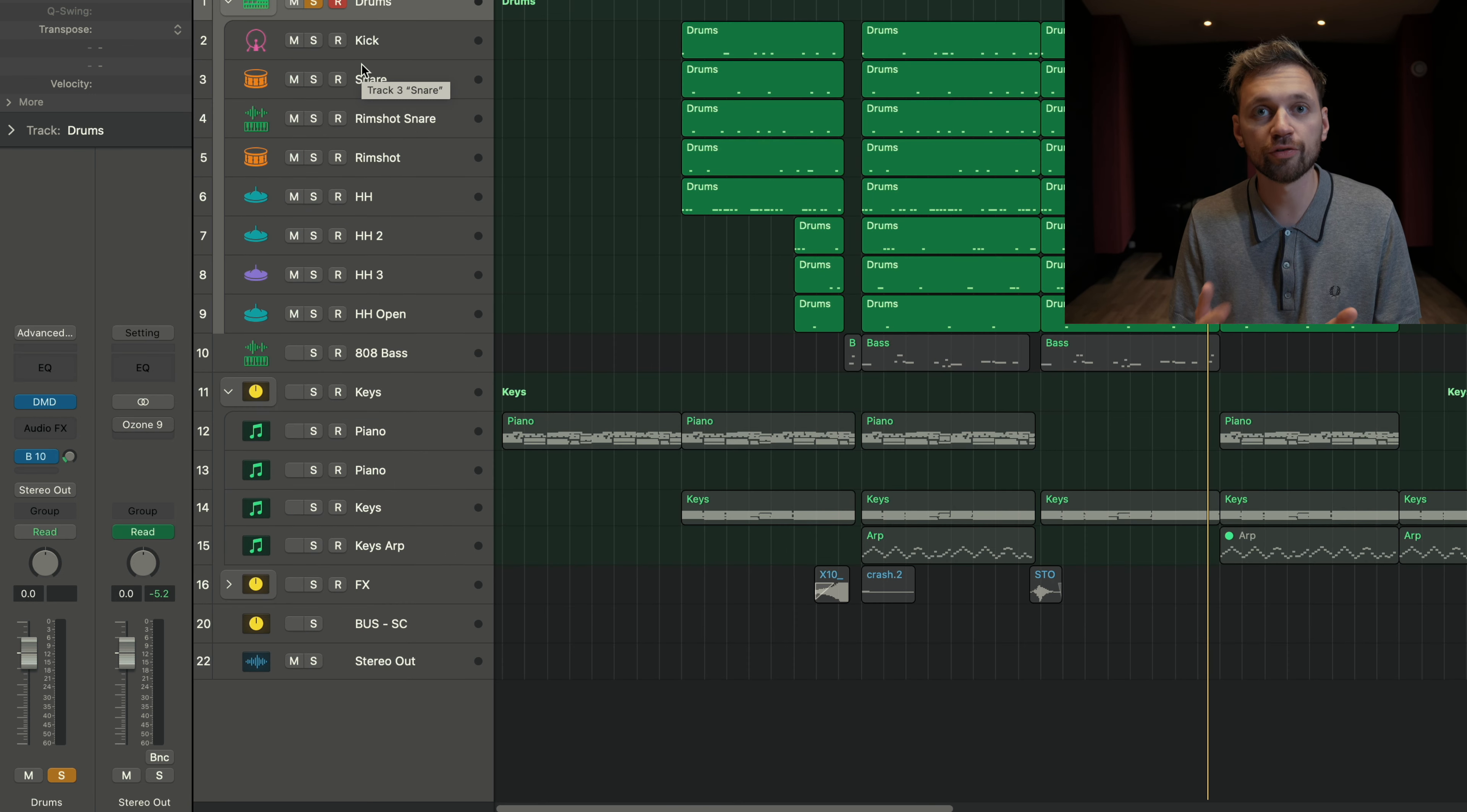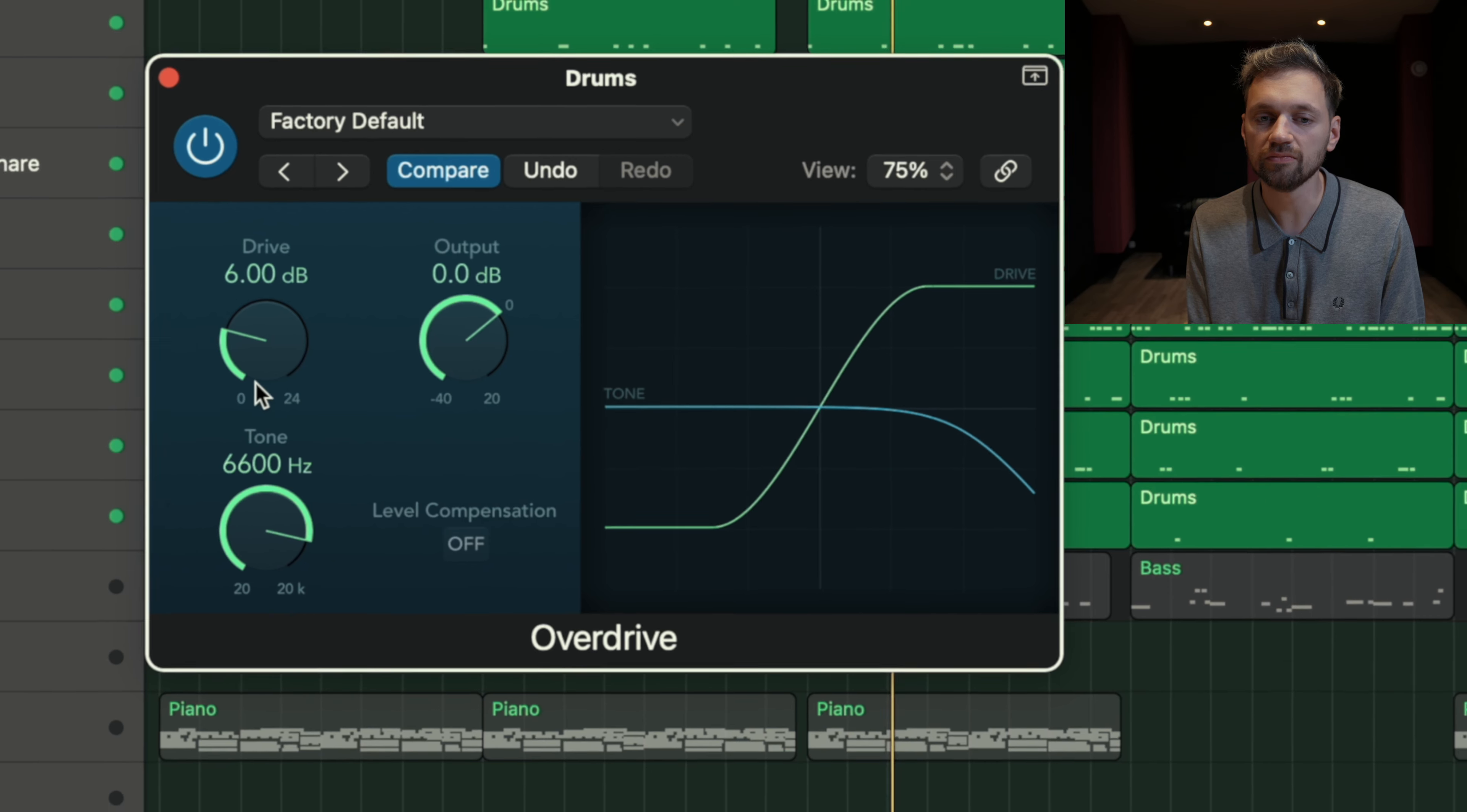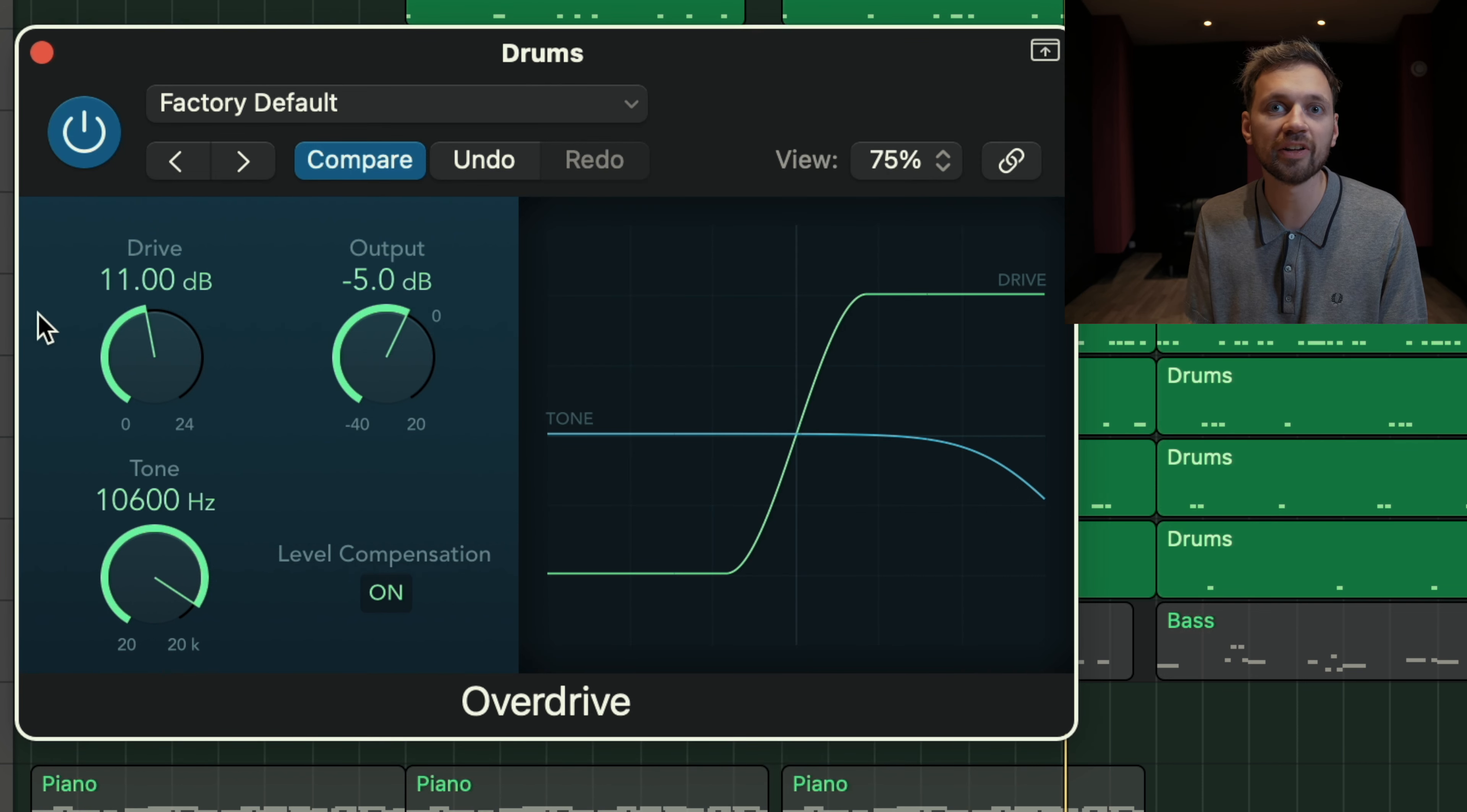Distortion and overdrive are a bit different than the compressor, but it's quite similar, and I would say it's the same category of effect. Here for the drums, you can try an overdrive. For the drums, you probably want to saturate the highs. This plugin is quite powerful. For example, here for the drums, it sounds like they are louder, but if you look at the output level, it's the same.